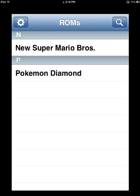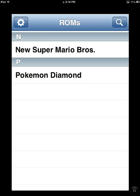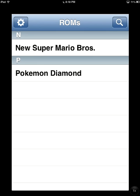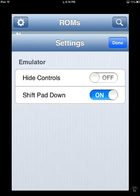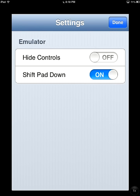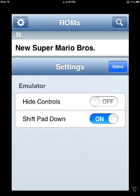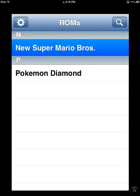So we will have a black screen because it's loading, and we do have New Super Mario Bros. So now also the new settings, we have hide controls and shift pad down, which you actually want shift pad down on. That's basically it.